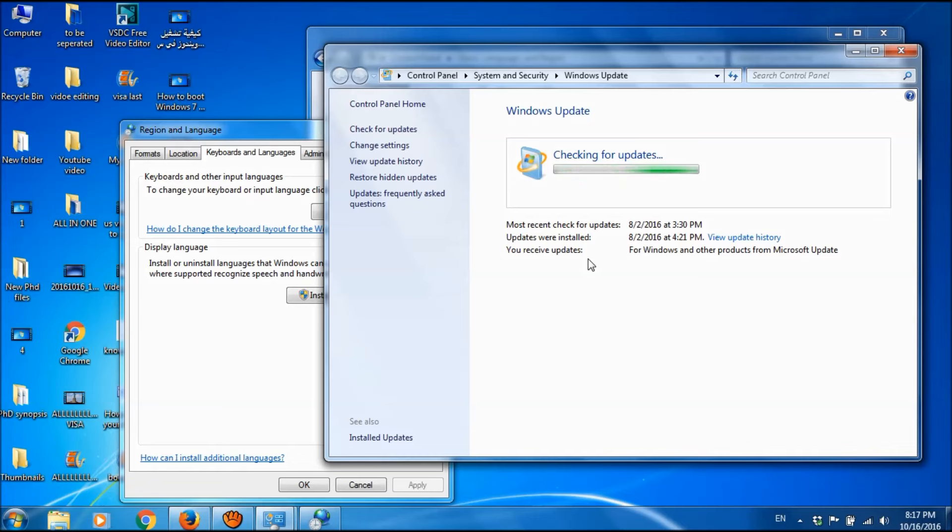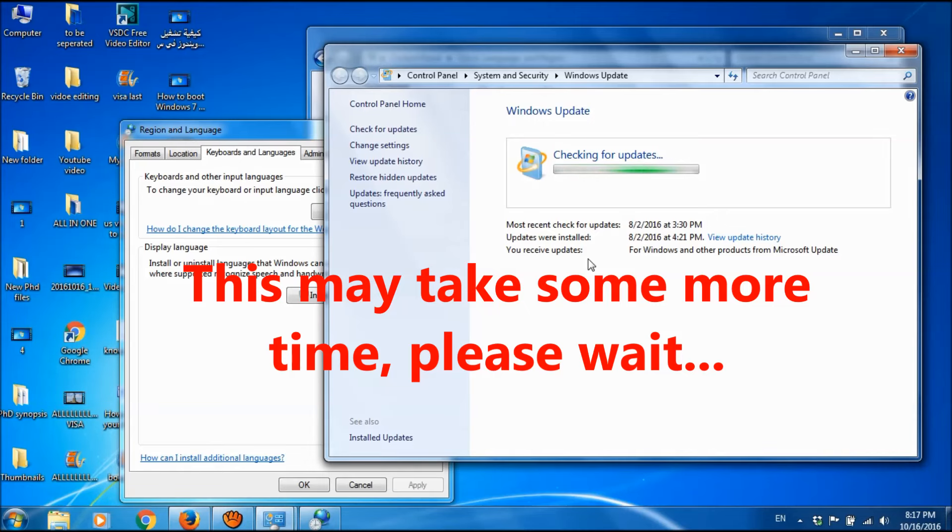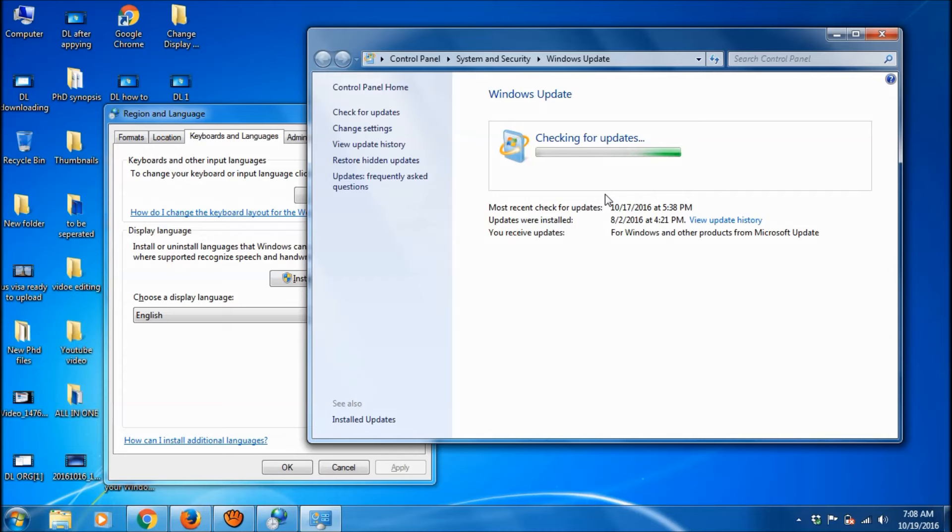Now, Windows is checking for updates. This may take some more time, so please wait. After completion of this checking, you can see the available updates and then you select the language you want from the list of languages available with Windows.